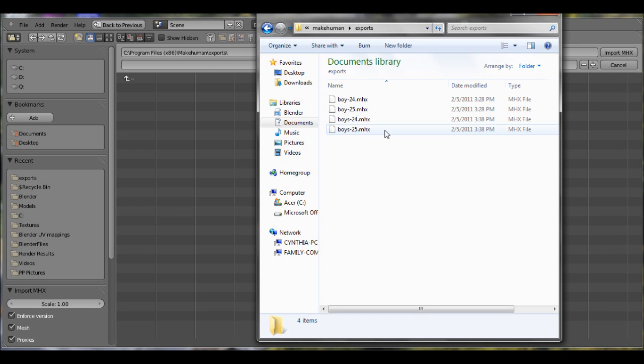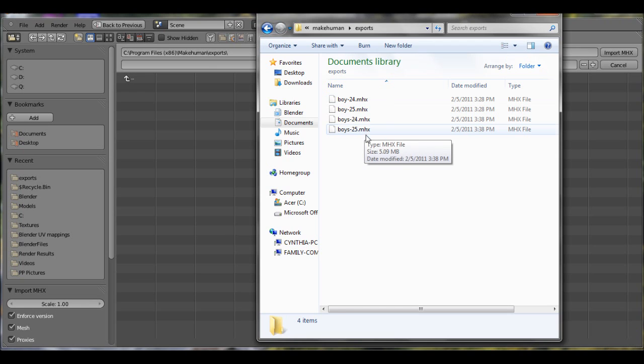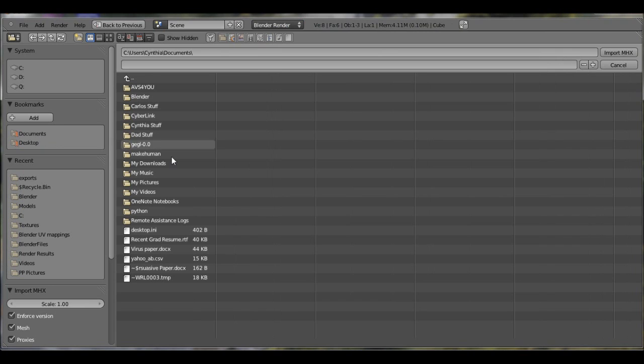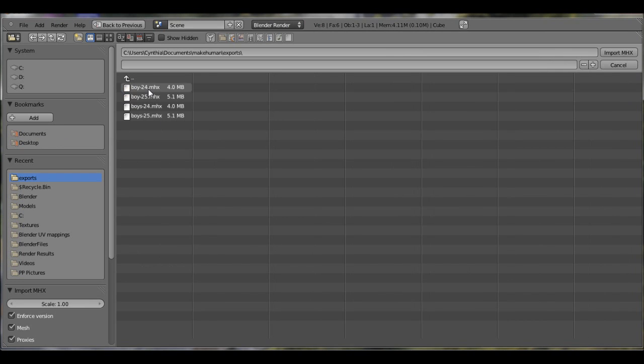I figured the program gave you a new folder. Instead of under the C drive, it's actually under your documents. It is under Windows 7 anyways. So what I did now, I just clicked documents, then I went to MakeHuman, exports, and I clicked on the 24 and it did not work. I clicked on the 25 and that actually did work.